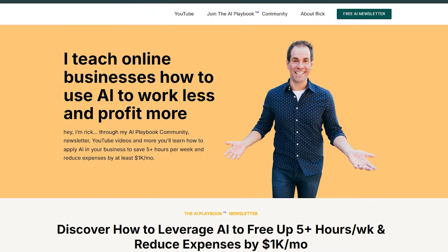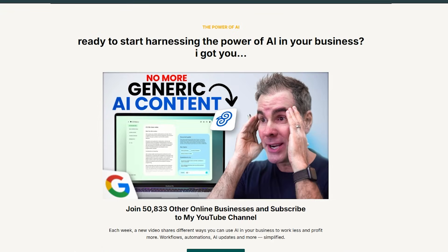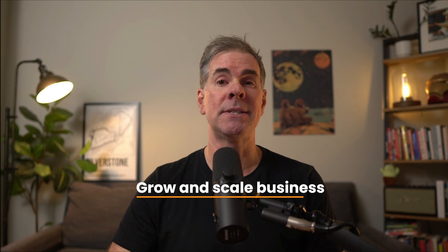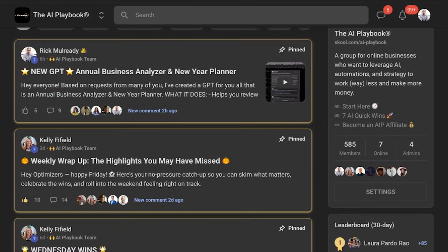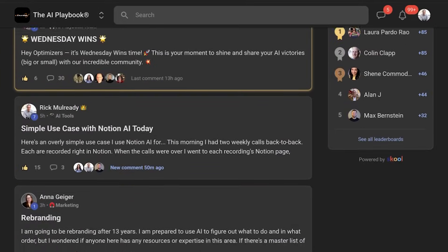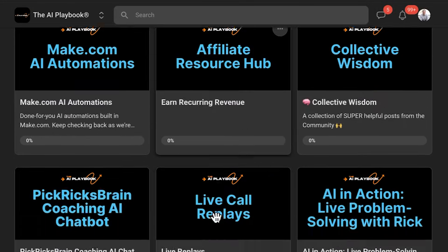If you're new here, I'm Rick Mulready, and over the past 12 years, I've helped thousands of online businesses grow and scale their business. And I'm the founder of the AI Playbook community, where I help online entrepreneurs work less and make more money with AI.